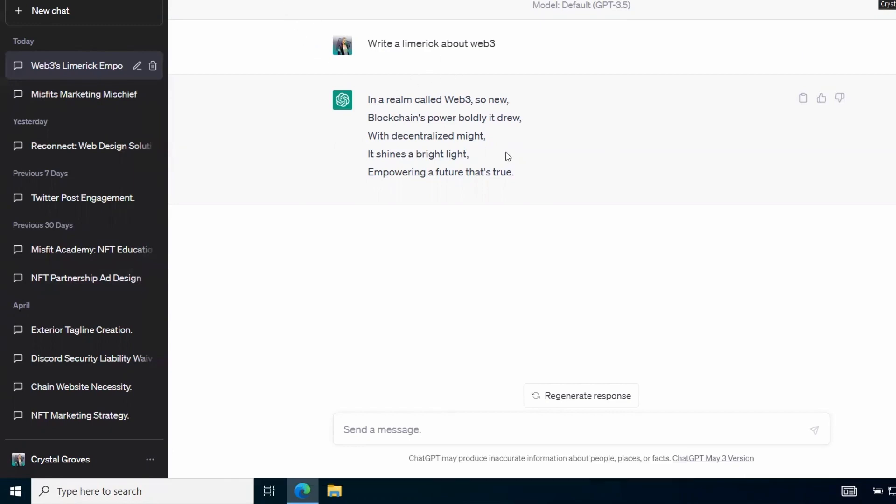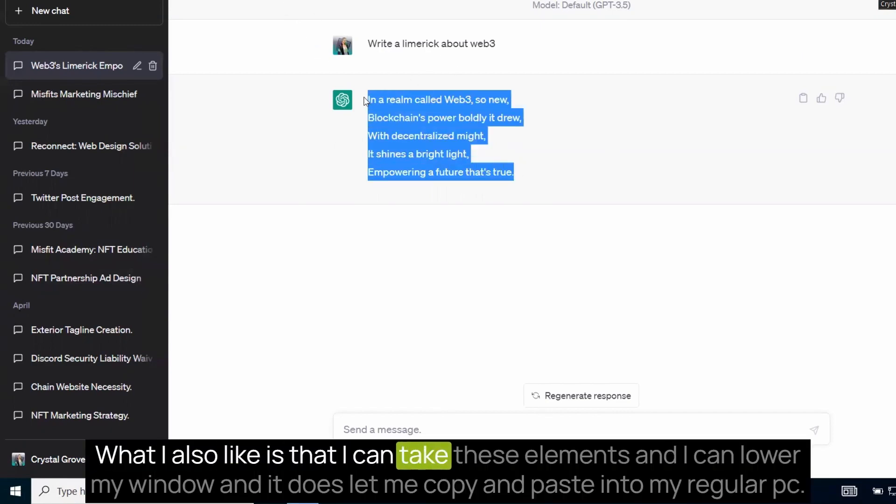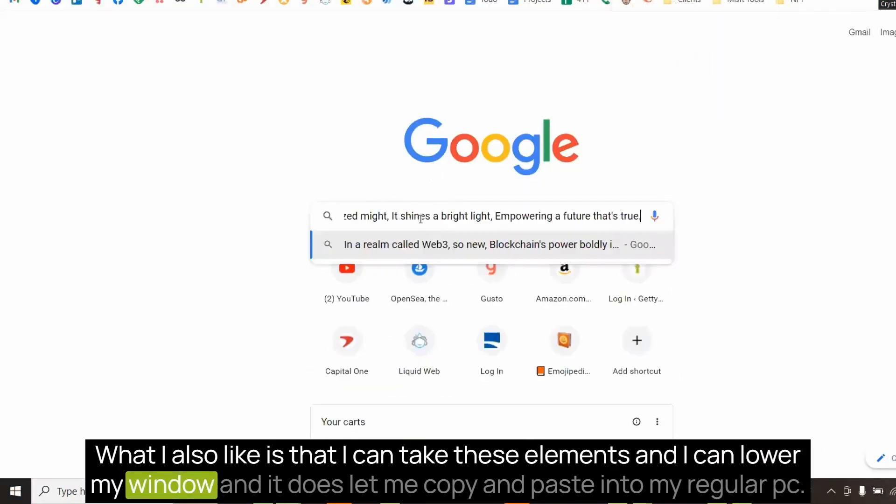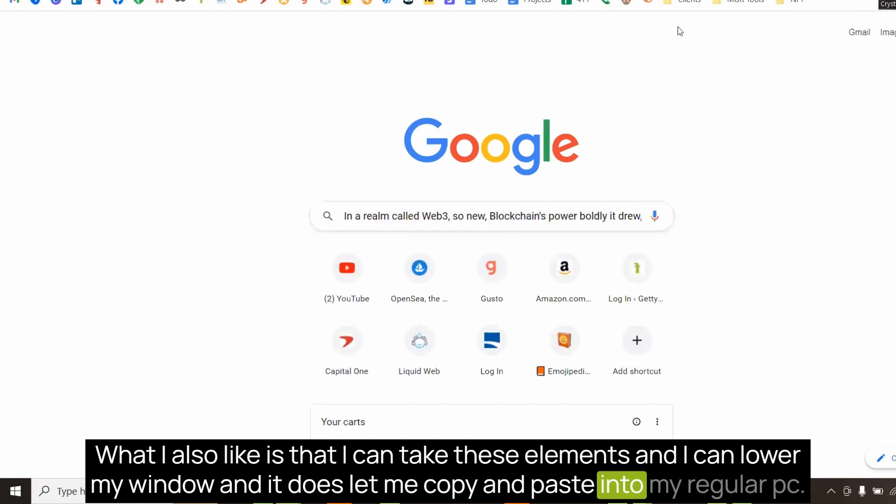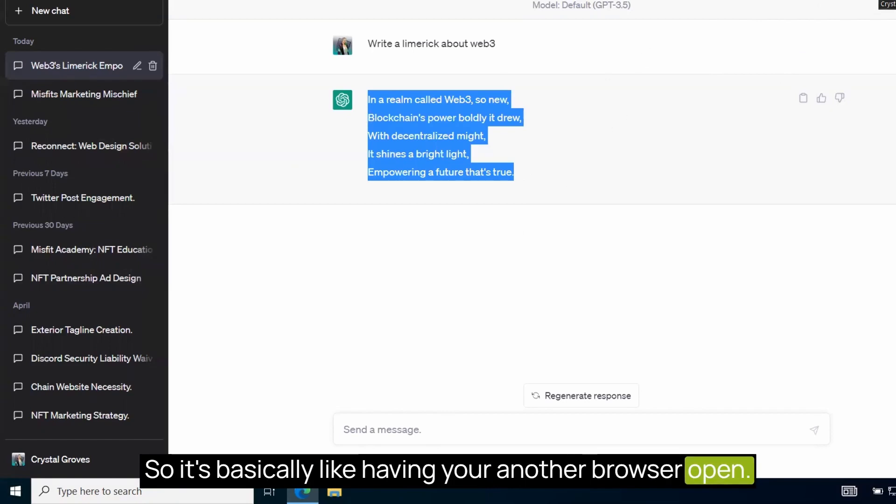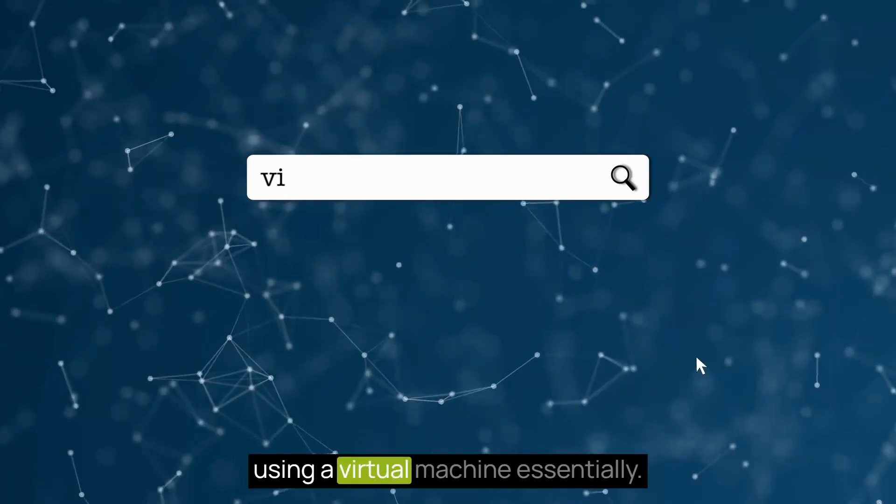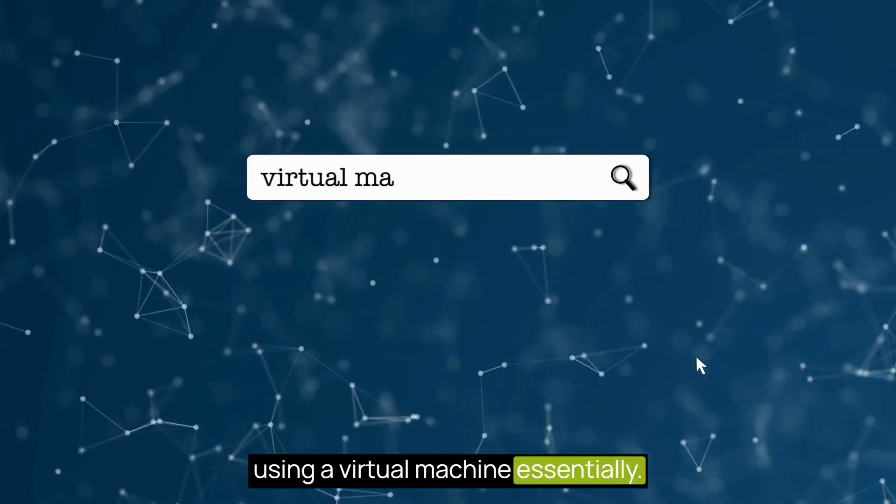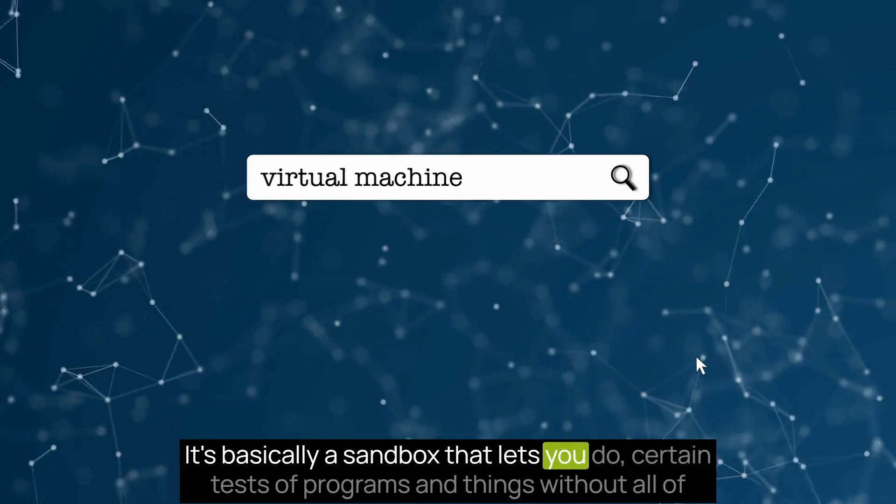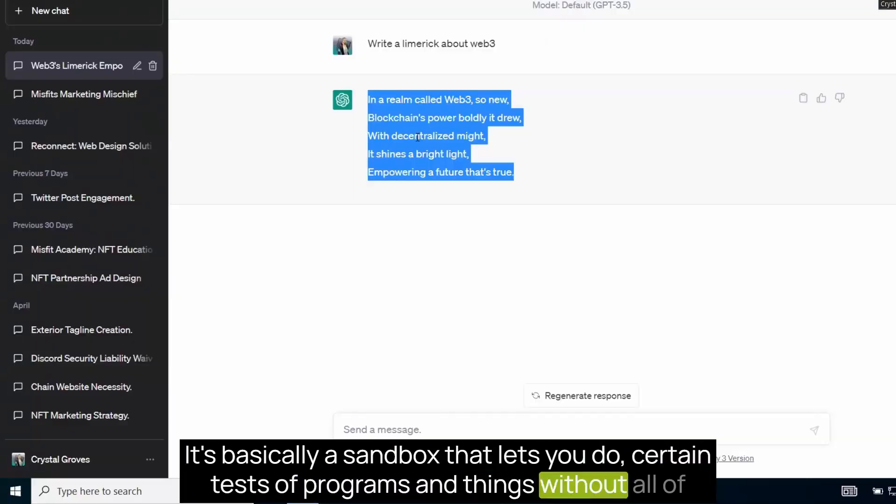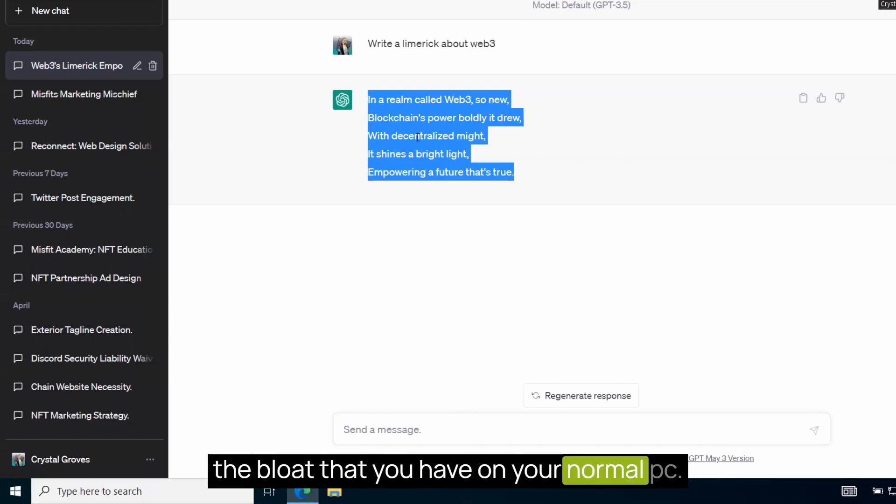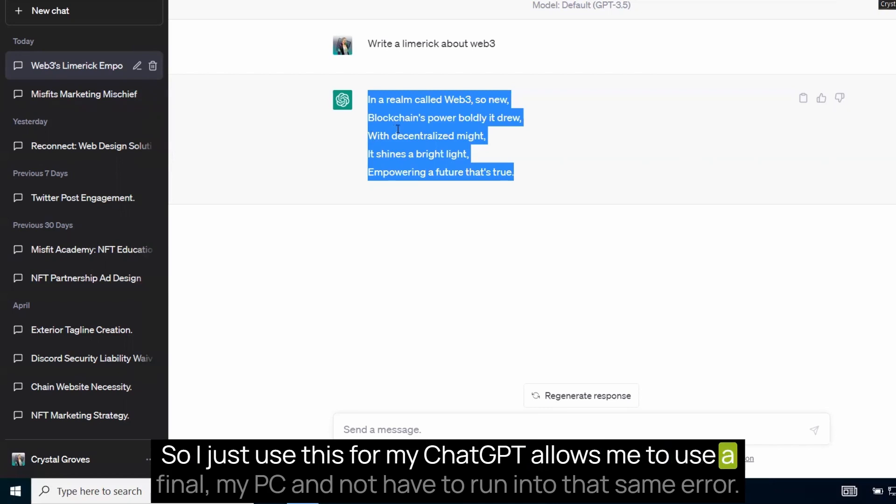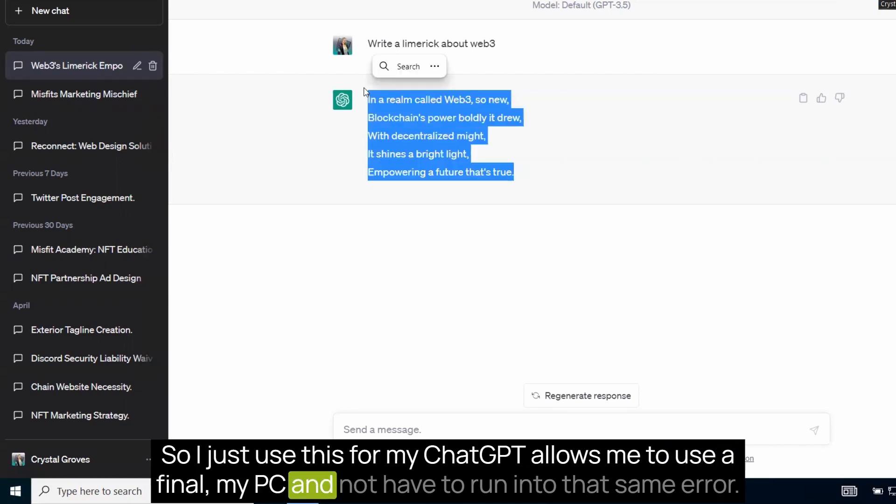But for the most part, ChatGPT works fine. What I also like is that I can take these elements and I can lower my window and it does let me copy and paste into my regular PC. So it's basically like having another browser open. It's just you're using a virtual machine, essentially. It's basically a sandbox that lets you do certain tests of programs and things without all of the bloat that you have on your normal PC. So I just use this for my ChatGPT, allows me to use it fine on my PC and not have to run into that same error.